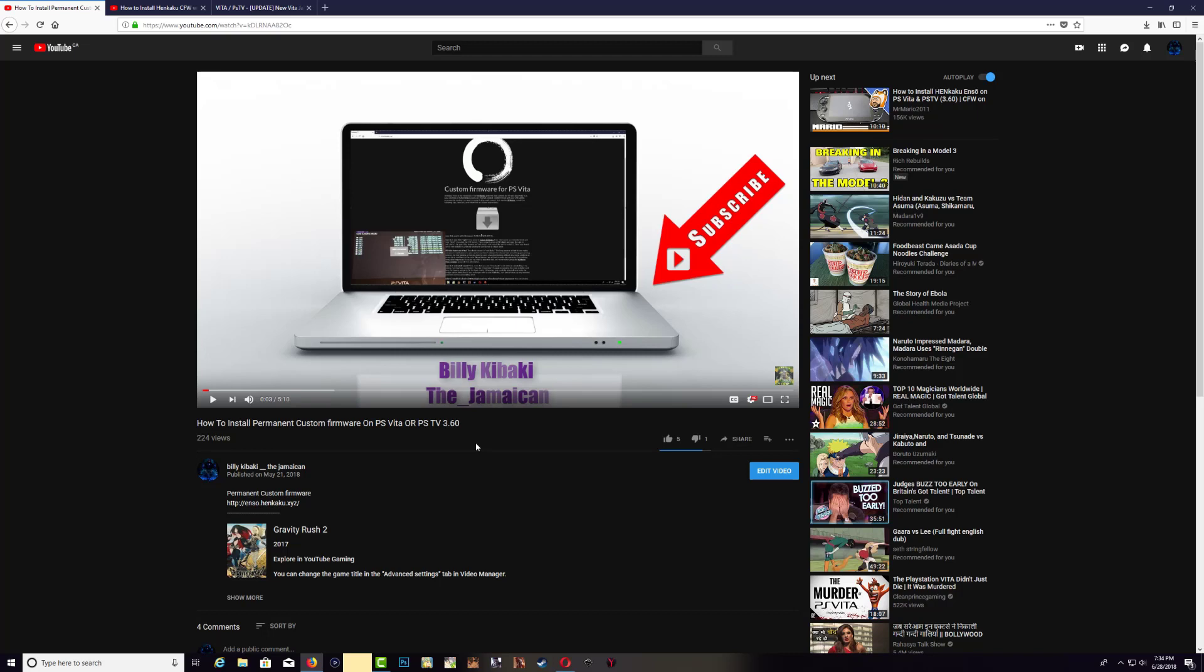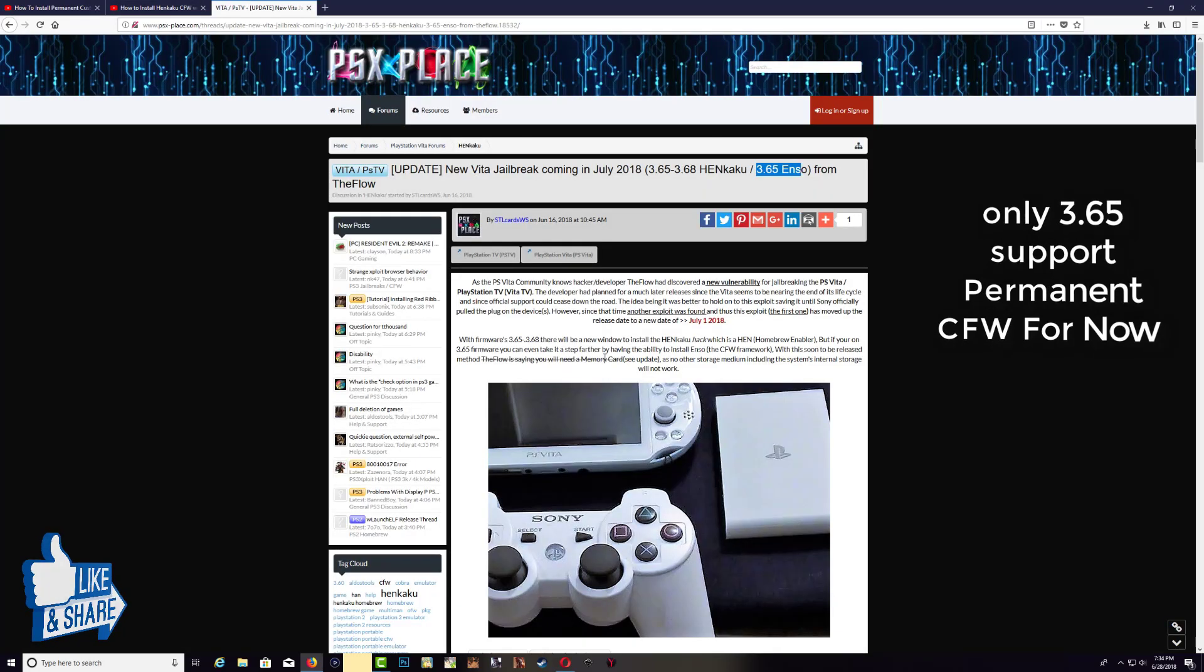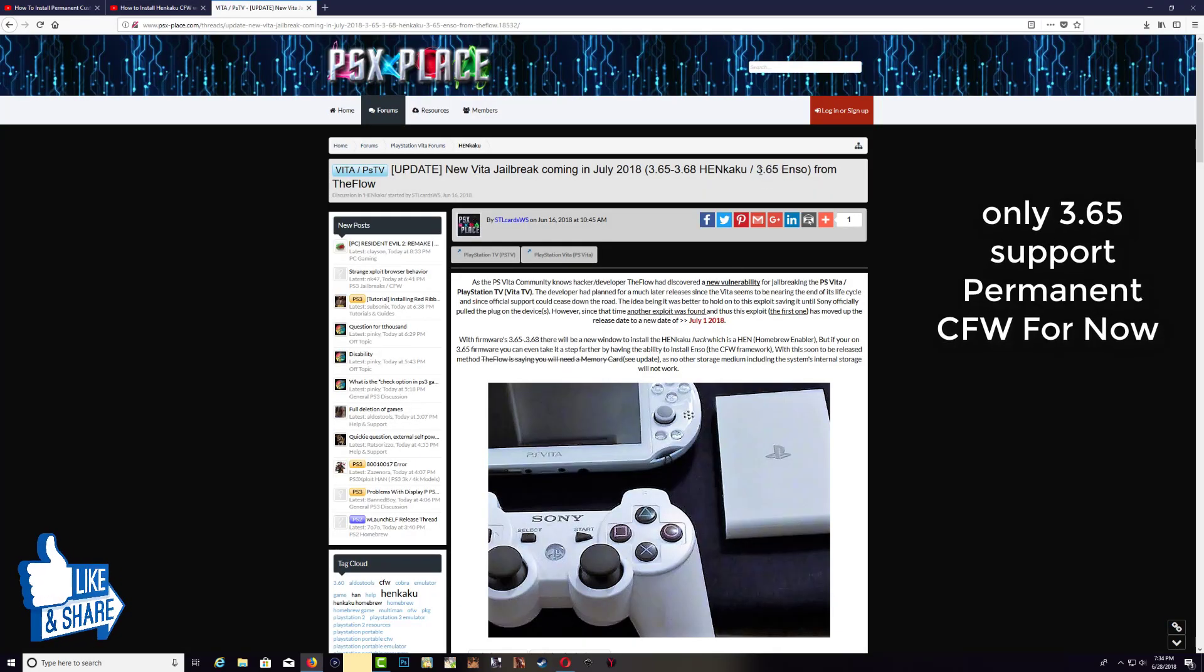Your Vita or your PS TV will always have this custom firmware installed. So if your console is running on 3.65, that's the only firmware that can install ENSO, which is the permanent custom firmware.